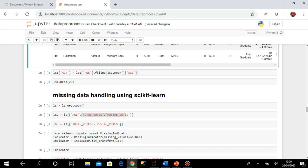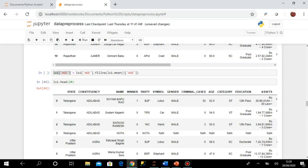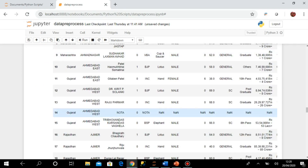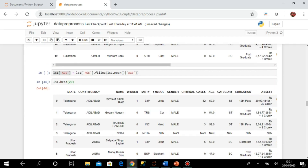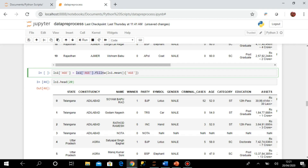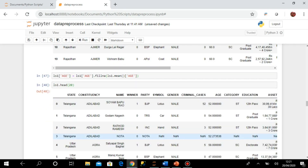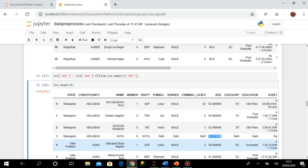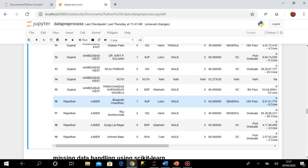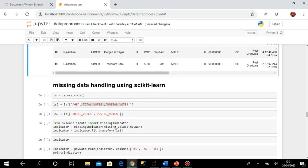Instead of filling with a constant, I can fill with the mean value. For dataset ls1 on the 'h' column, I use fillna with the mean of the 'h' column — it calculates the mean and fills all null positions. After execution, running head() shows that the 'h' column now contains the mean value of the column wherever there were null values. This completes missing data handling with the pandas library.